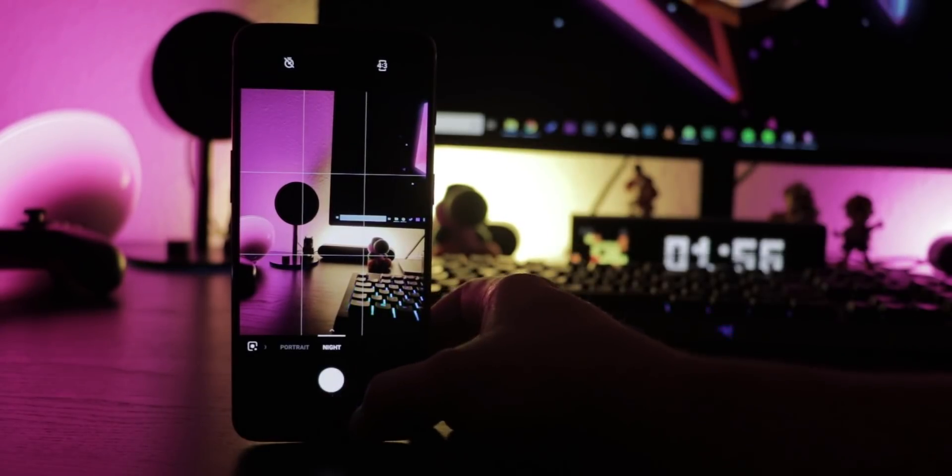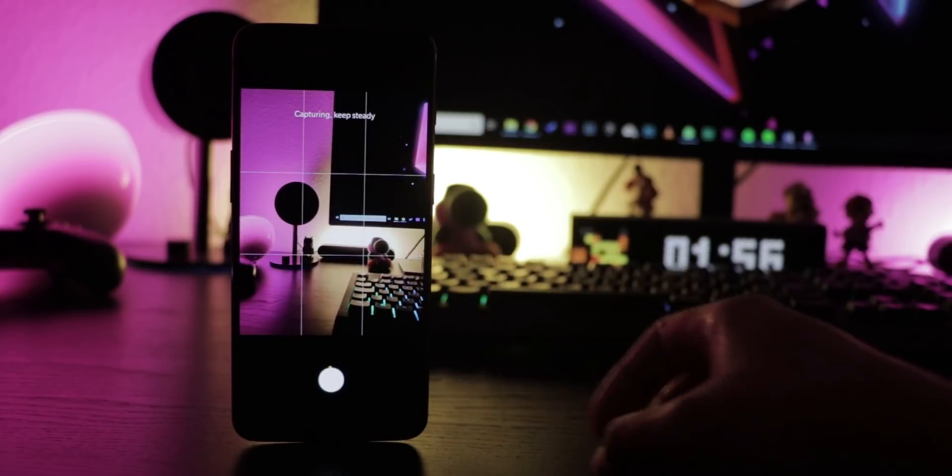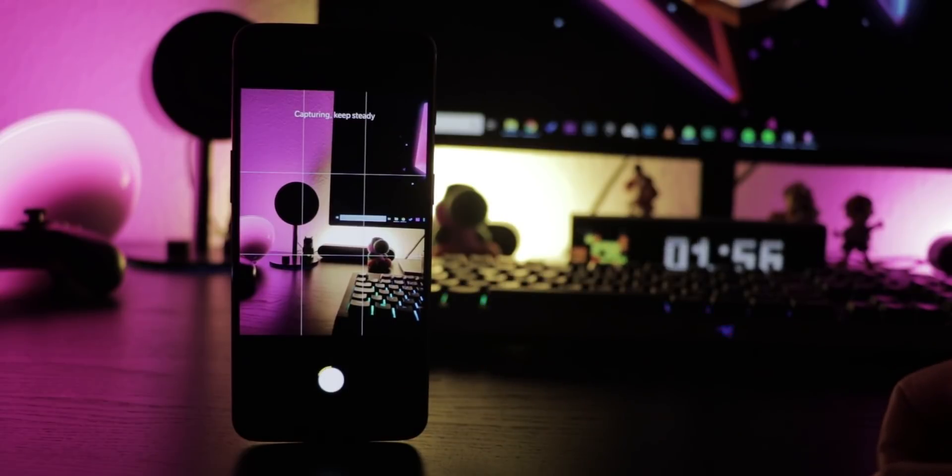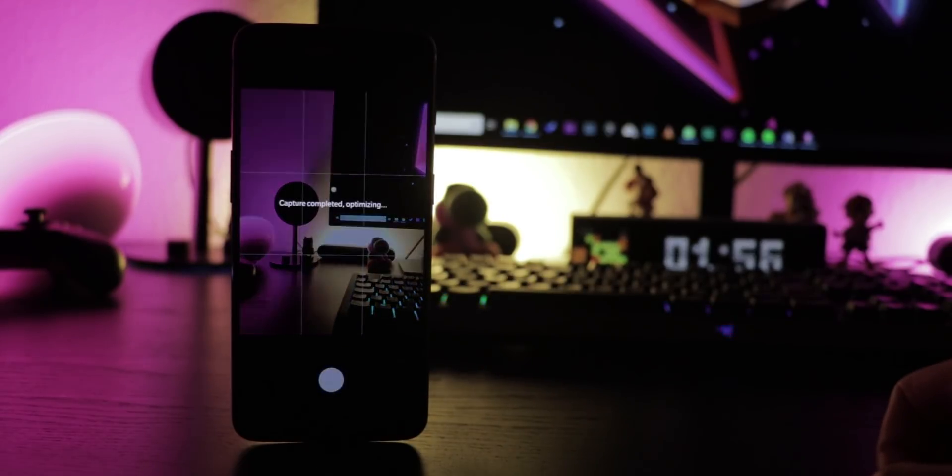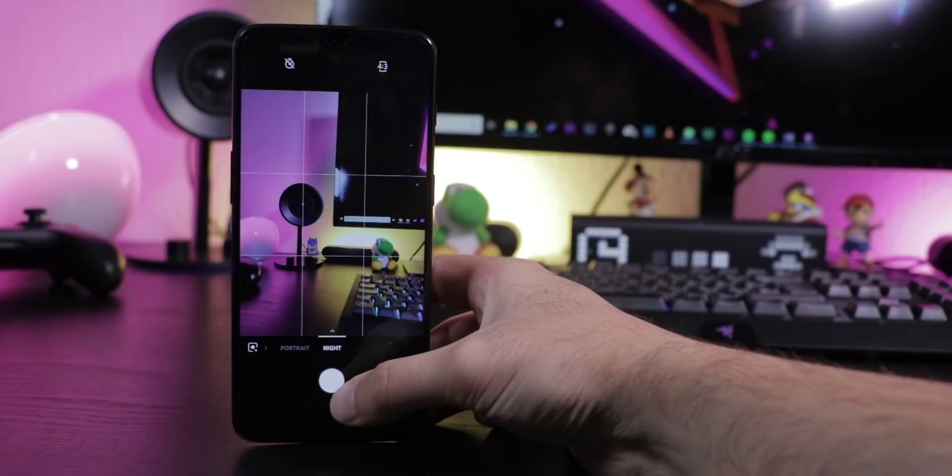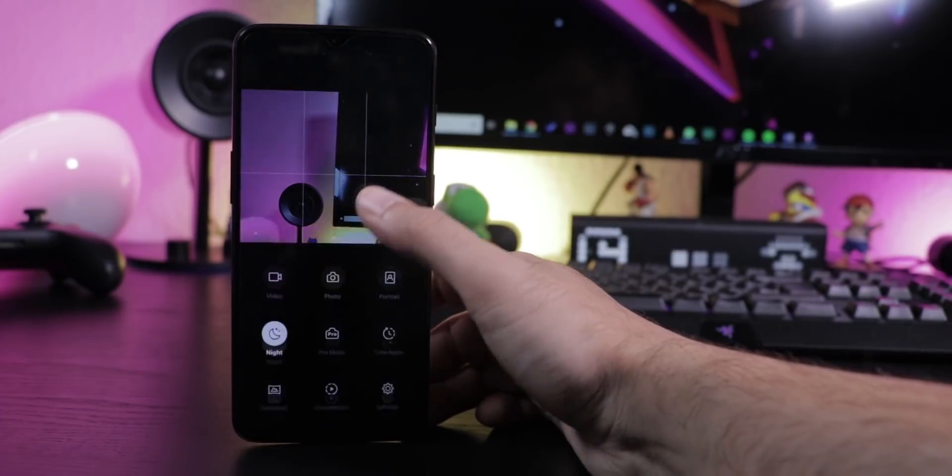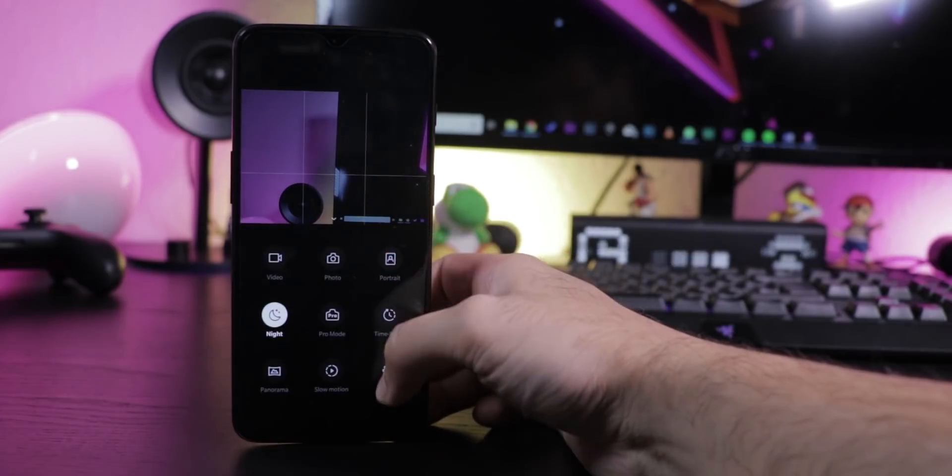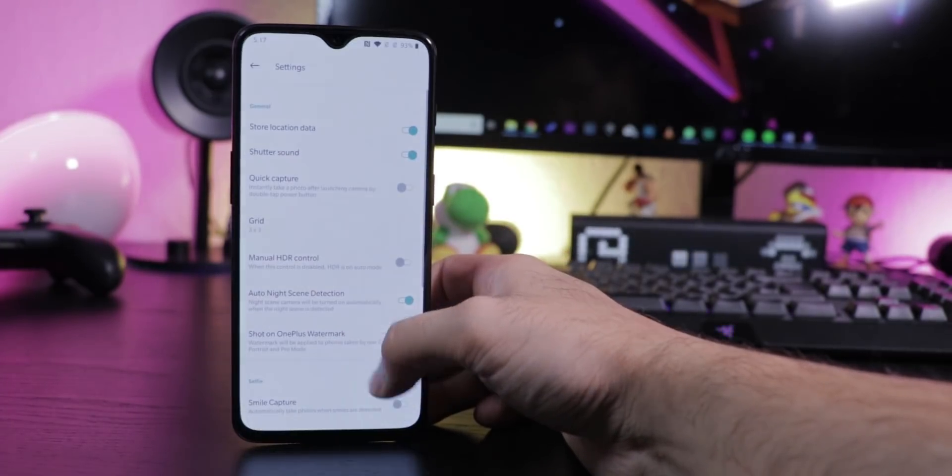If you want that the camera switches to night mode automatically, which now also does a short, long exposure without the tripod, open the camera app, swipe up here and choose settings where you can activate it.